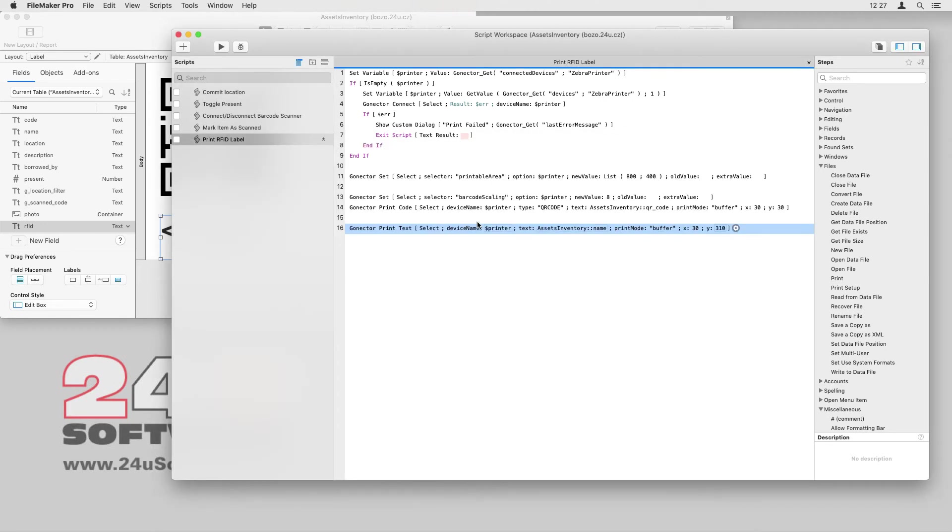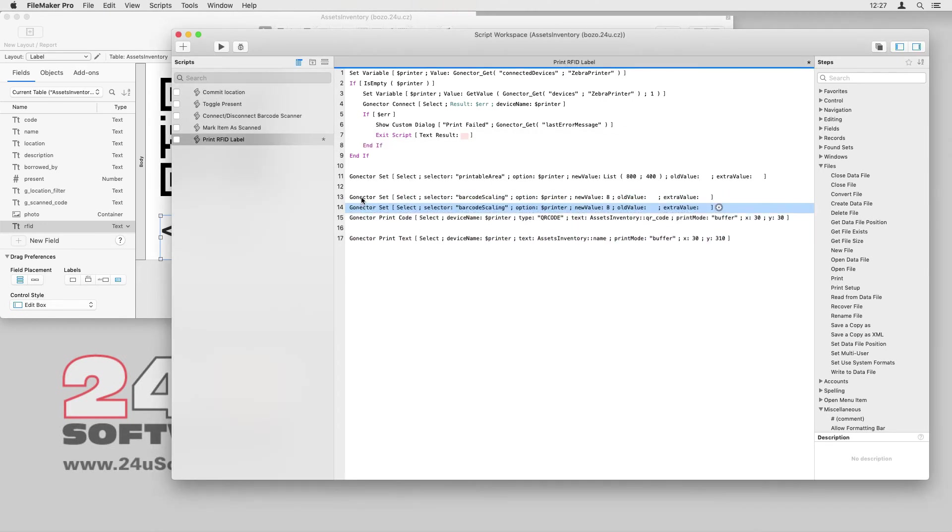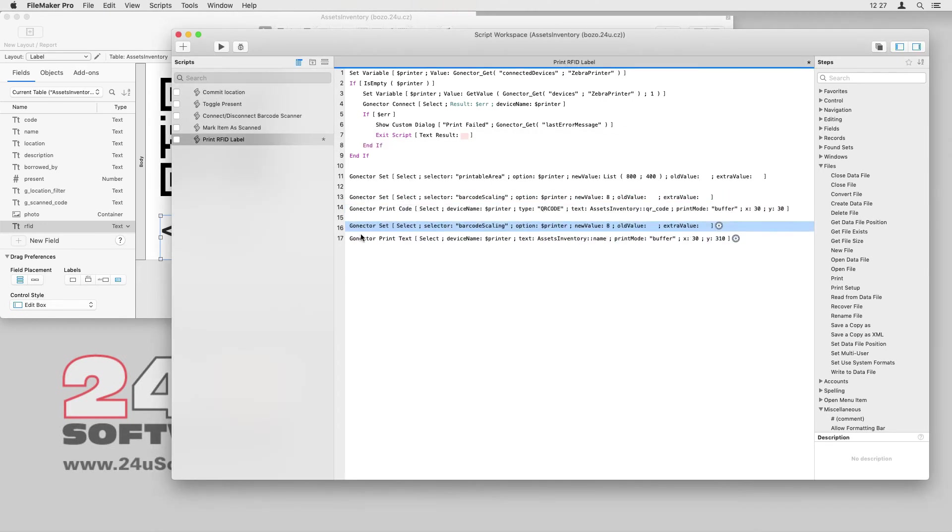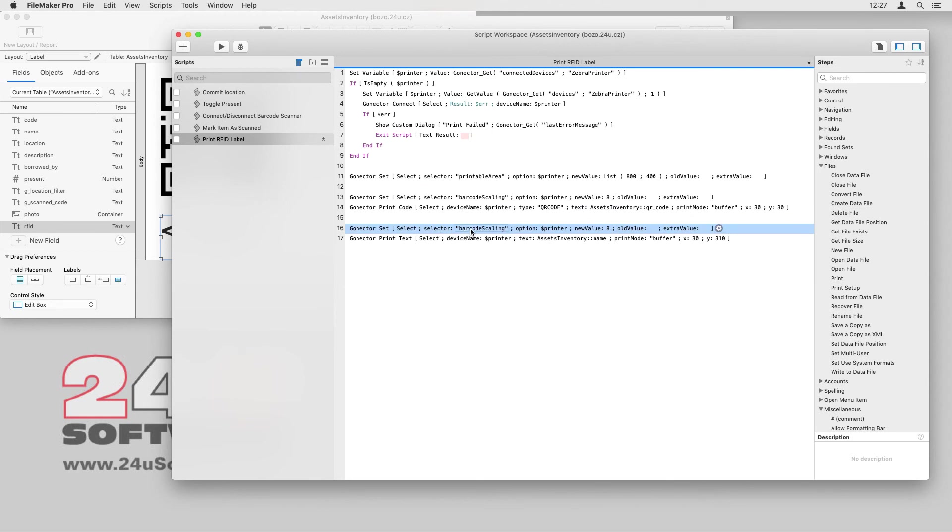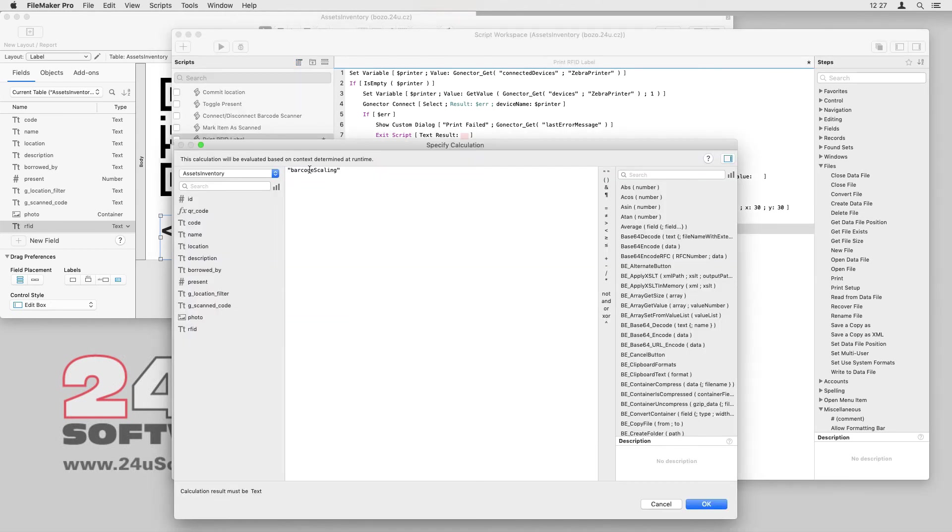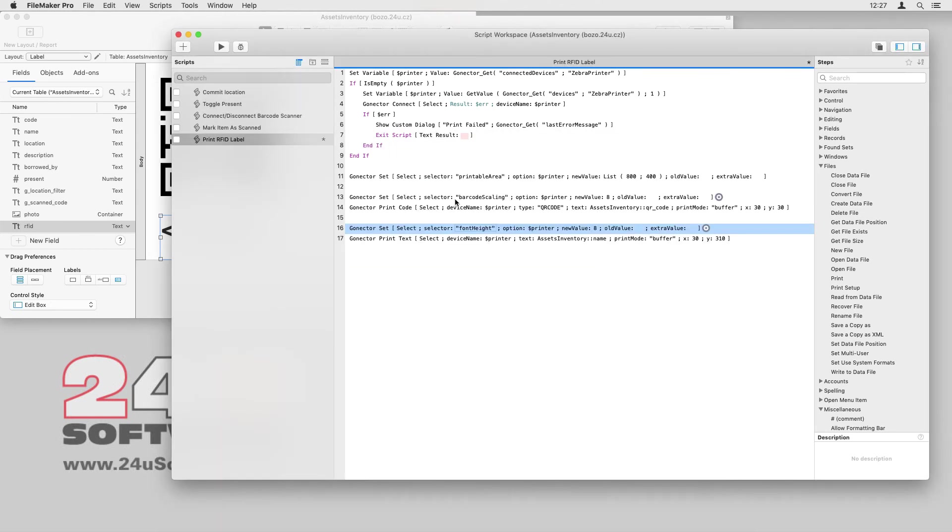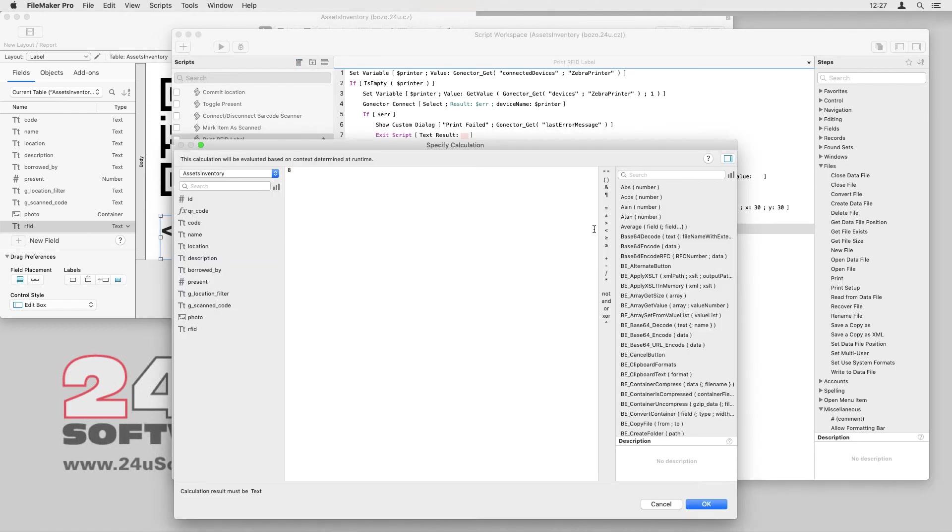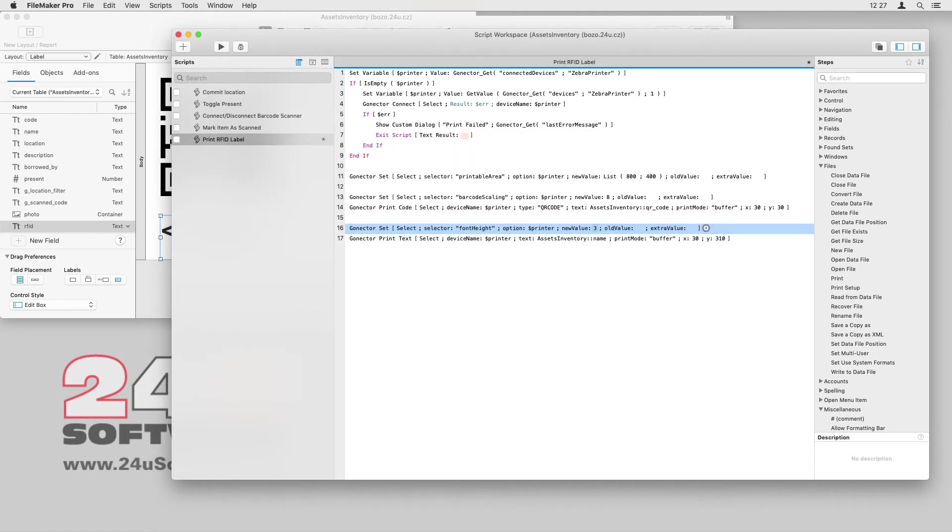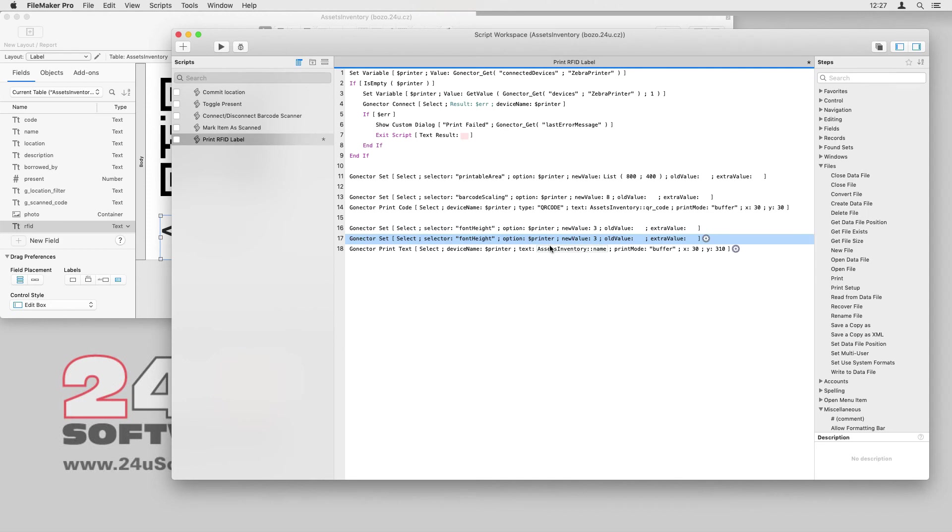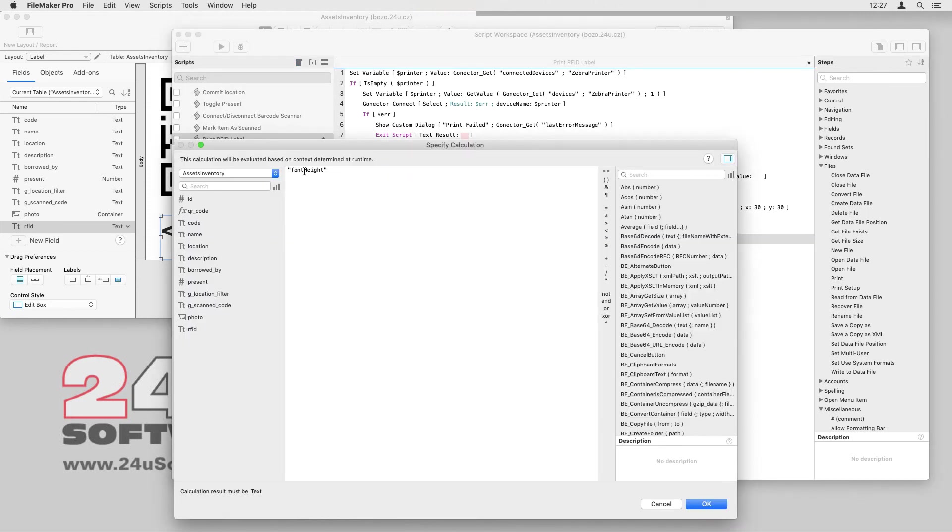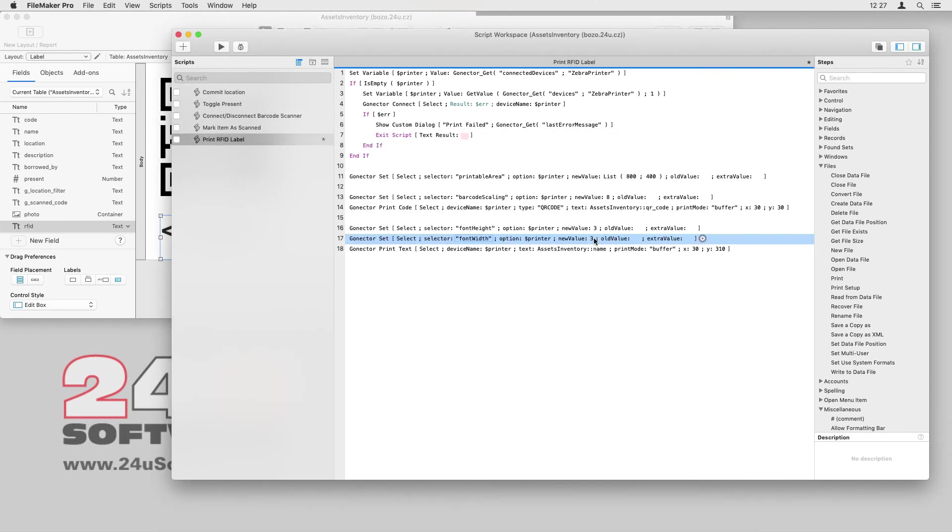I also need to add extra GoNectar set scripts to configure the font size for each field. Here, I will set the font width and height separately, making the text appear bold. It may not be easy to directly calculate the best value from the font size and points on the layout, so you may have to try a few different values to find the right one.